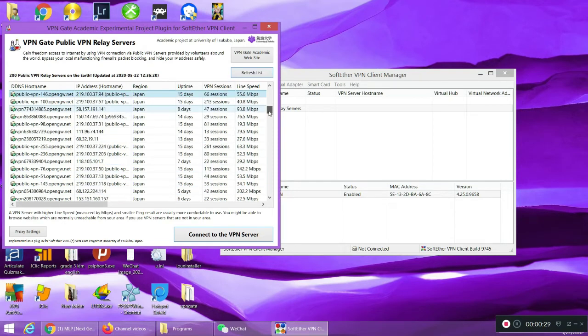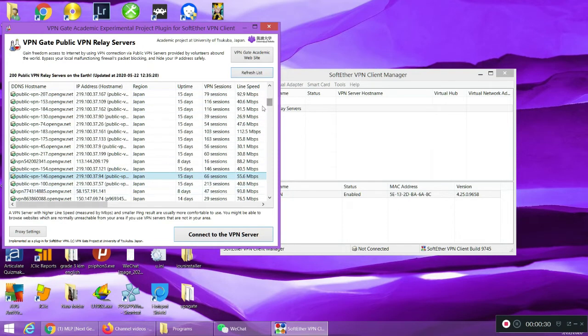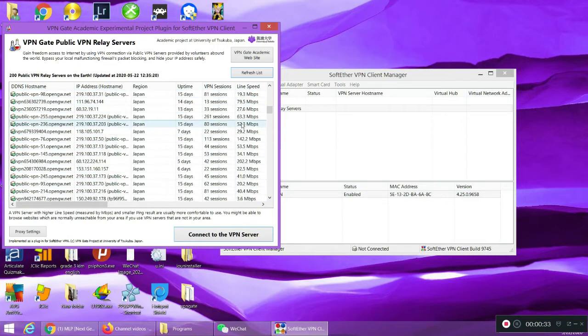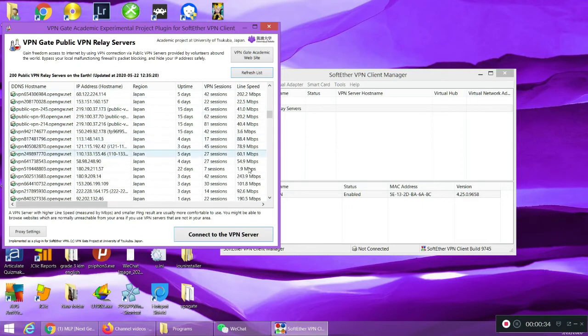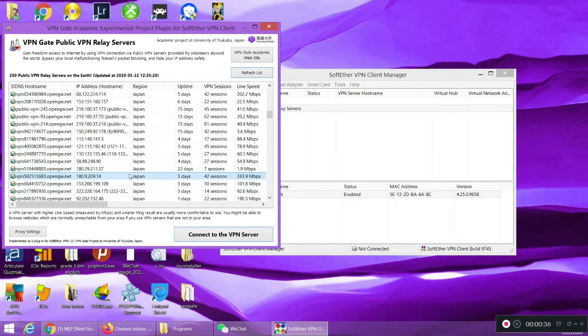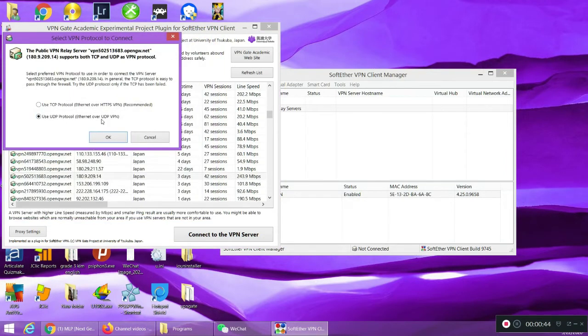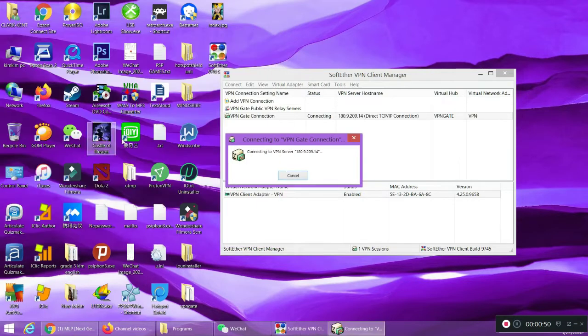Naman pinakabilis ito, Japan. Try connect, select connect, agree. That's the setting, UDP protocol, Ethernet over UDP VPN. Try natin kung mag-connect. And see, connected na ako.